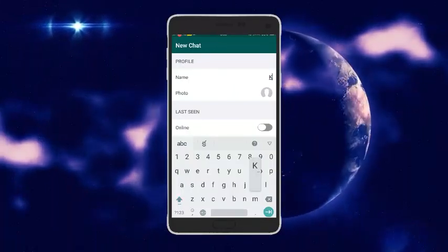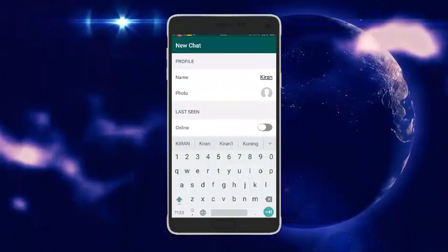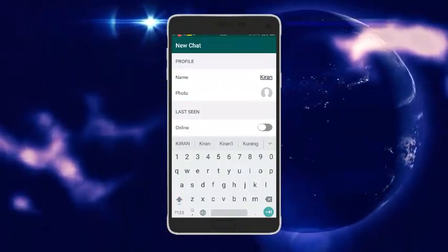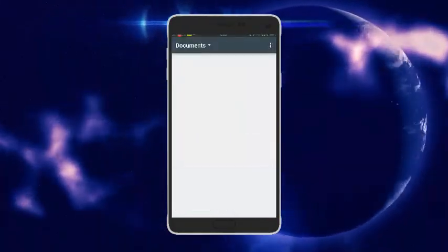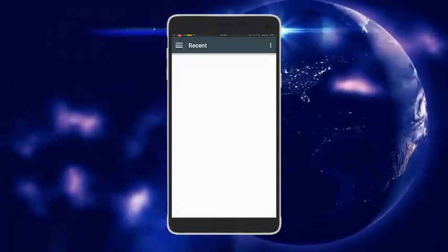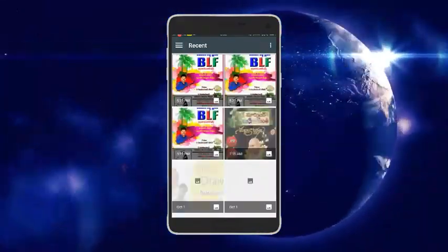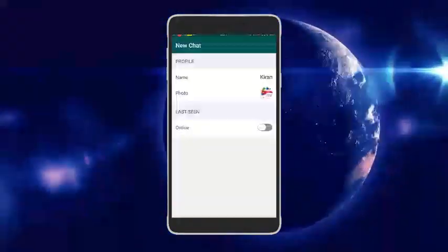You can set a profile photo and choose whether to send photos or videos. You can also set the last seen time and other details.